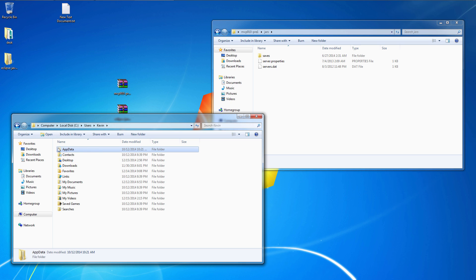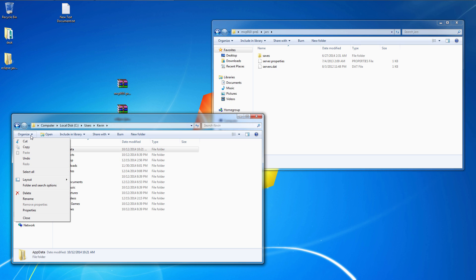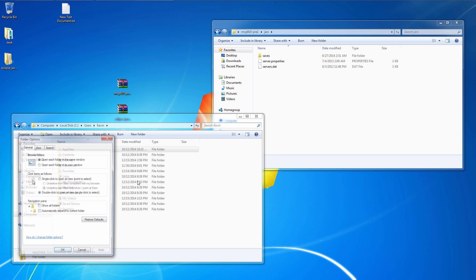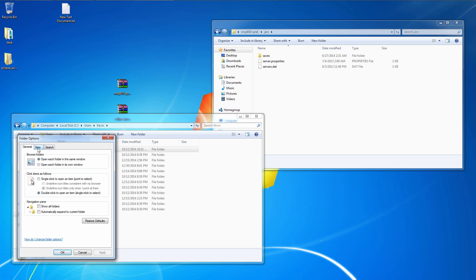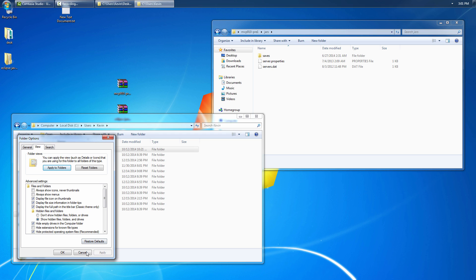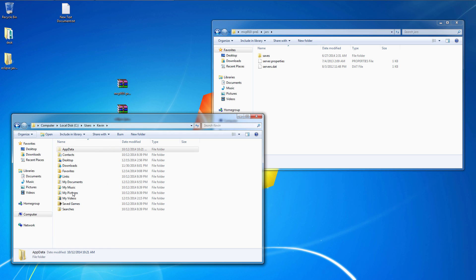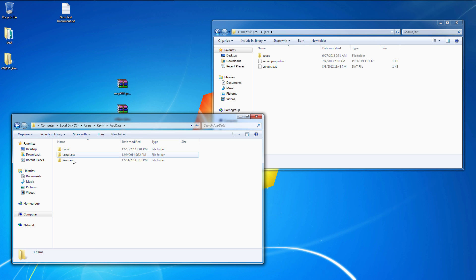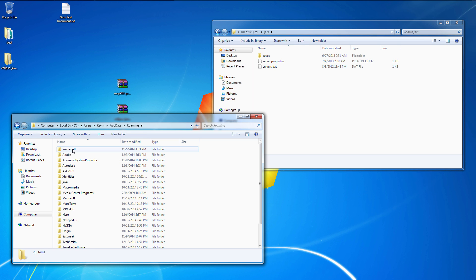Now if you can't see this AppsData folder you're going to have to go to your options folder, folder and search options under the view tab. Right here, show hidden files, folders, and drives. Make sure that's clicked on, apply. AppsData, roaming,